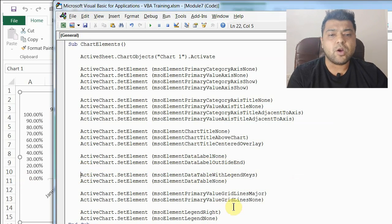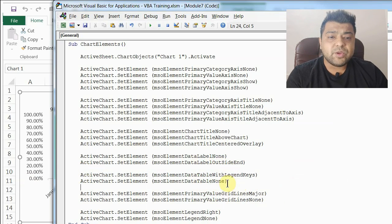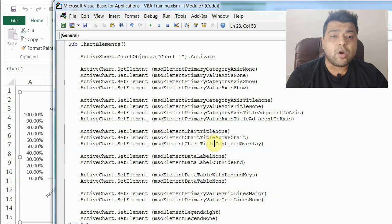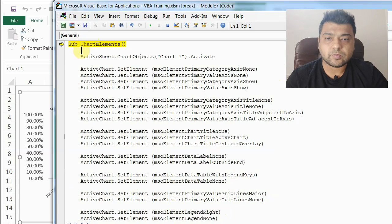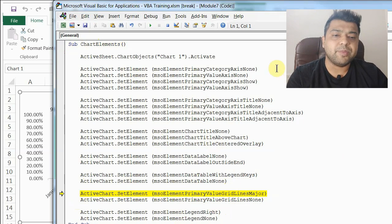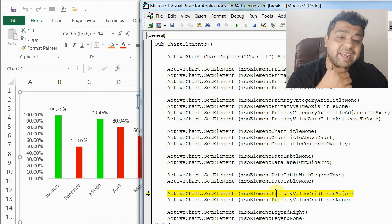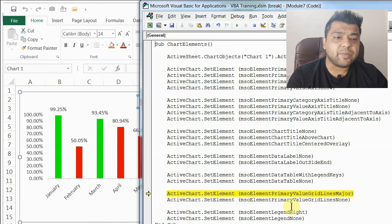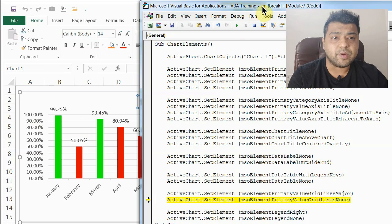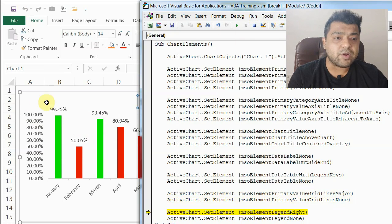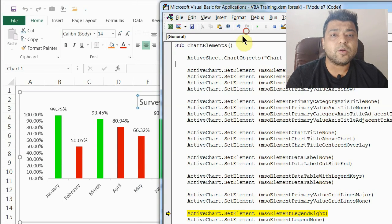We've now seen data labels and data table, and earlier we saw chart title, axis titles, and axes. Two more things to cover: gridlines and legends. The gridline code is msoElementPrimaryValueGridLinesMajor to show them, and msoElementPrimaryValueGridLinesNone to remove them. Right now there are no gridlines — running the code you can see the gray gridlines appear, and running the None code removes them.